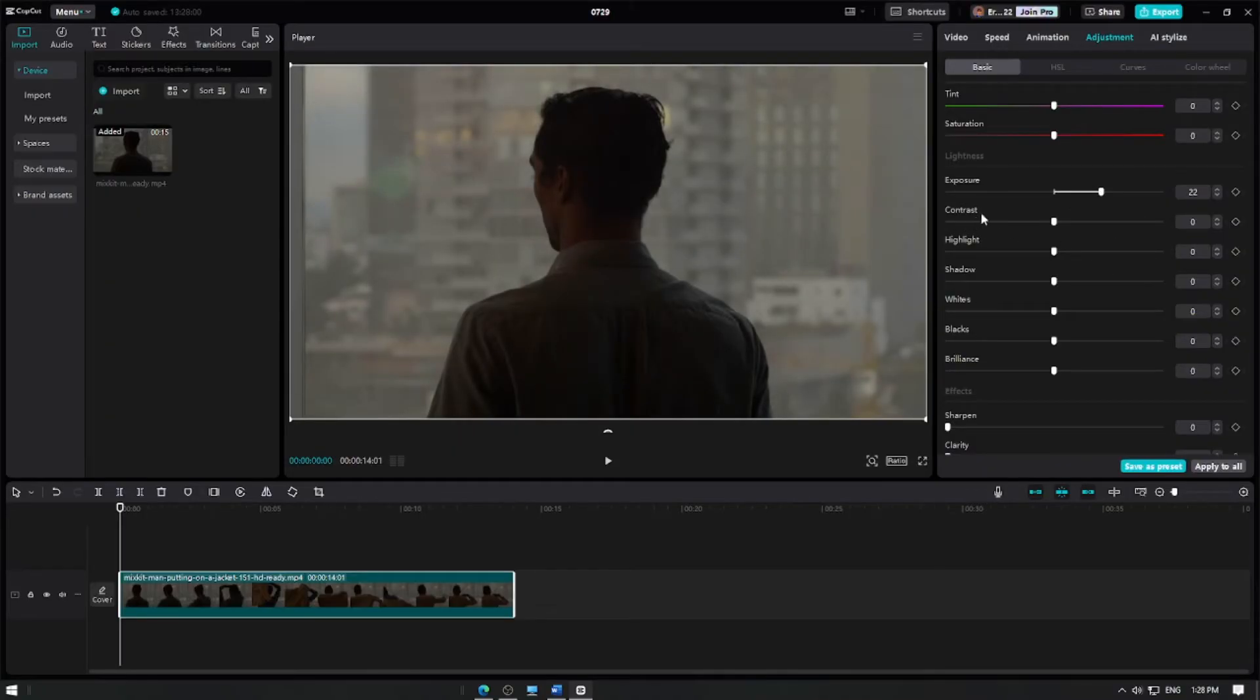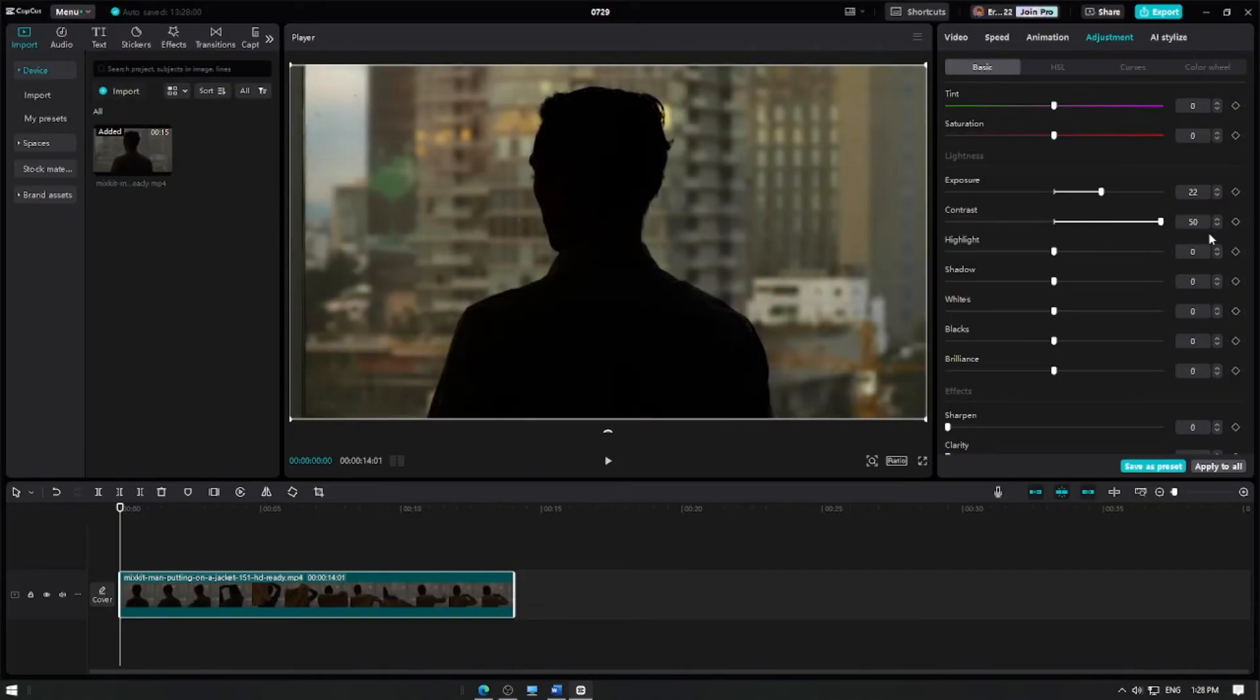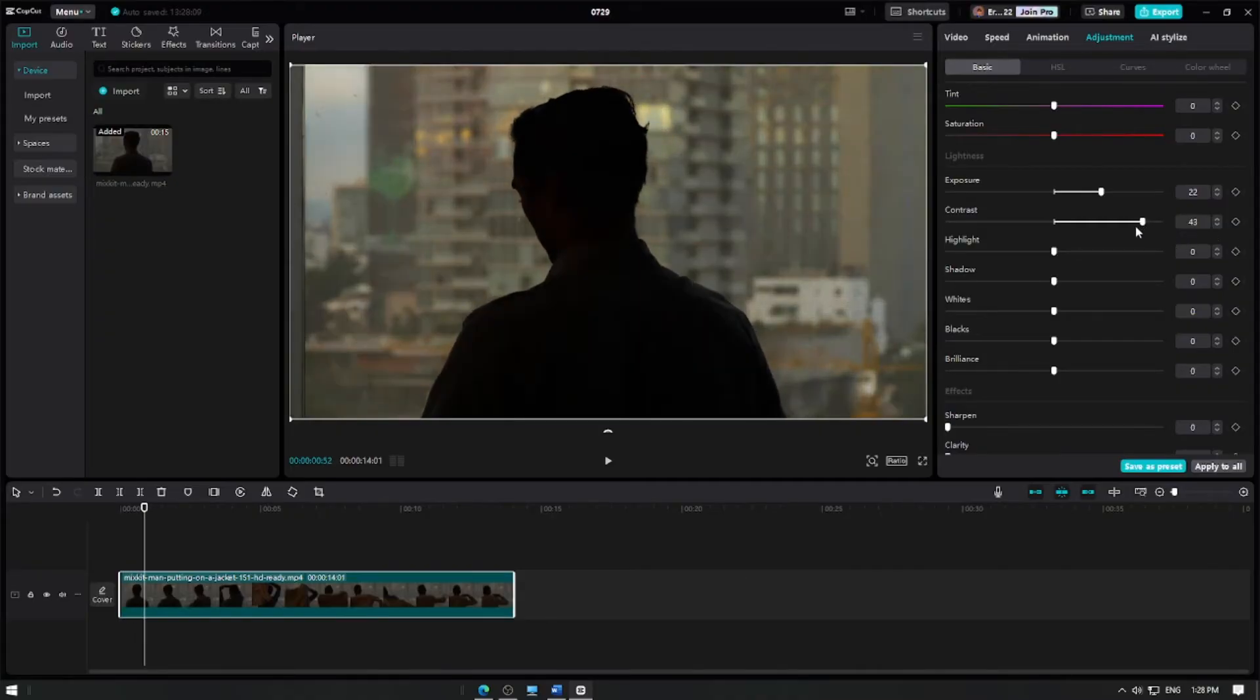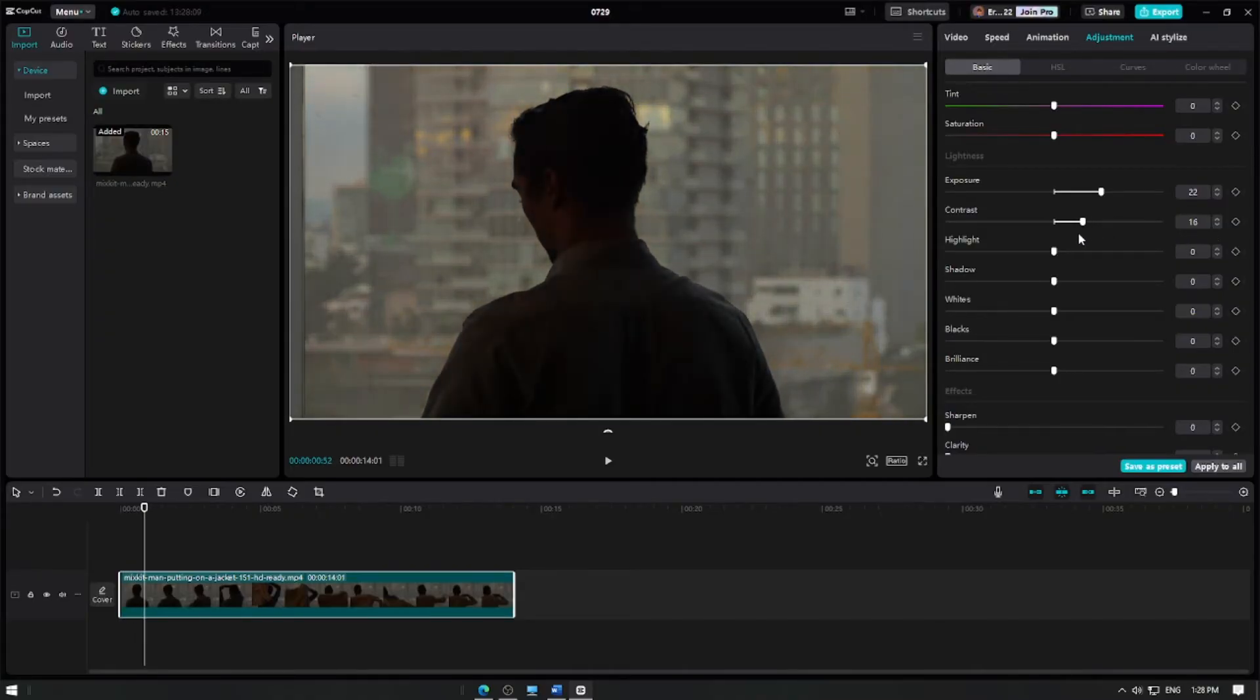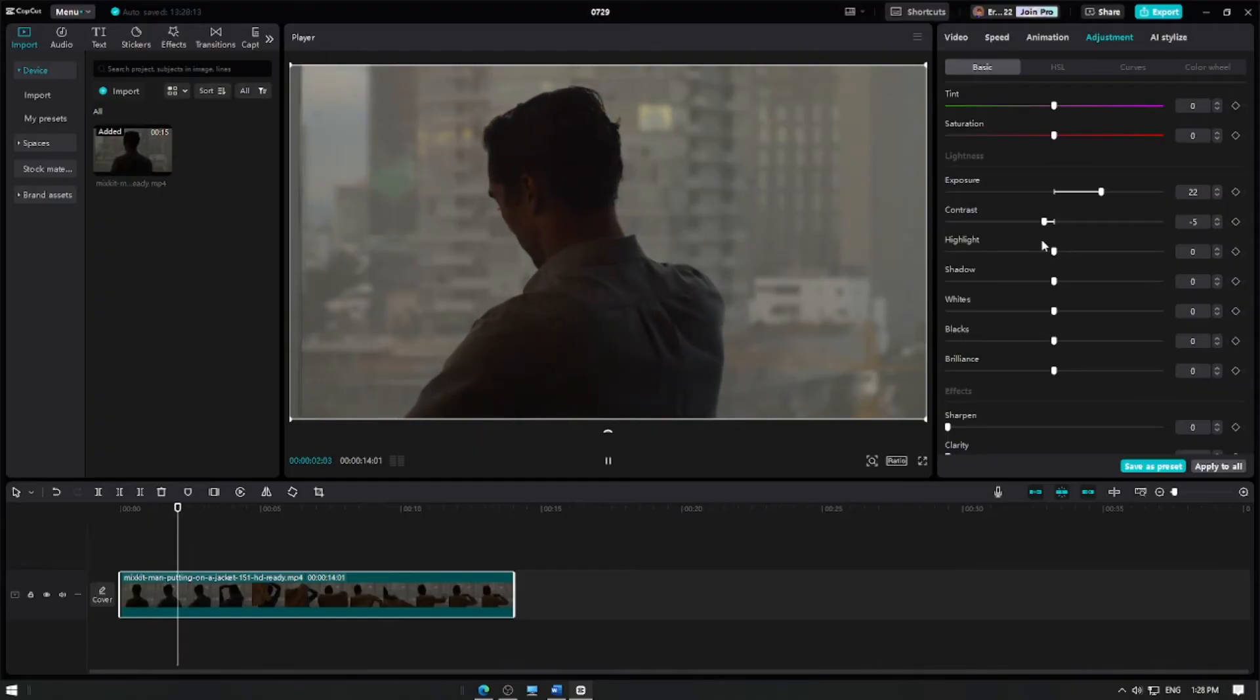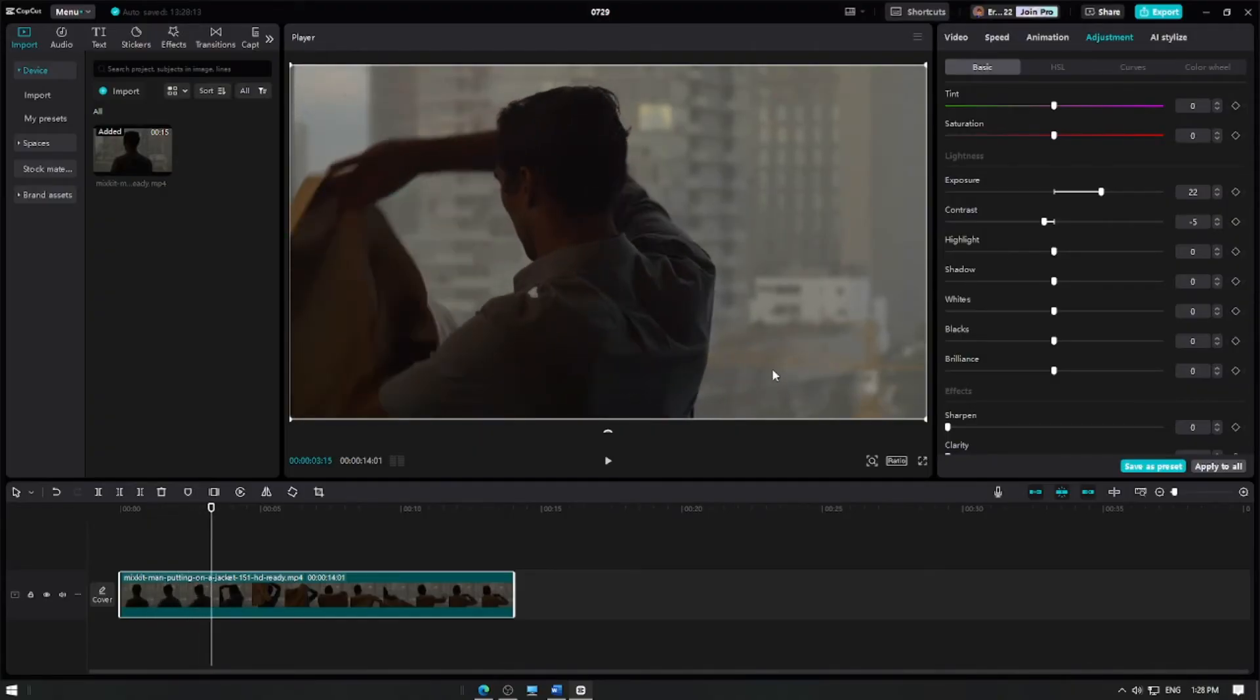To adjust the contrast, click on the Contrast slider and drag it to the right to increase contrast or to the left to decrease it. Increasing contrast will make the dark areas darker, while decreasing contrast will make the video look flatter.